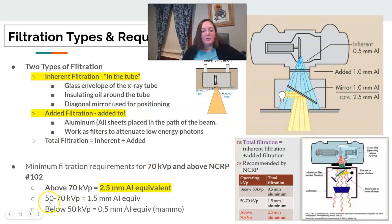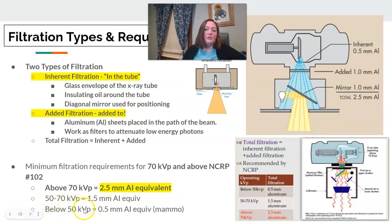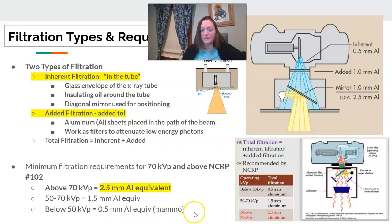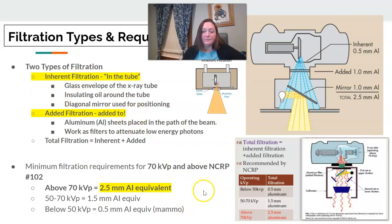If it's below 70 KVP, there are specific settings, and below 50 KVP — which we'd see in mammography — there are specific requirements as well, though that's not mainly seen in diagnostic imaging. To calculate total filtration, you simply add the two together: inherent plus added.